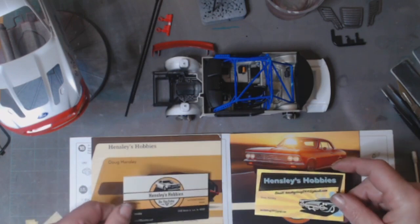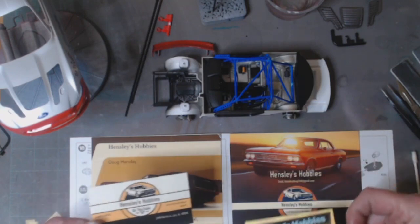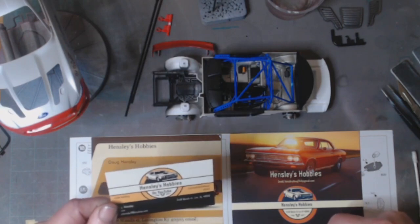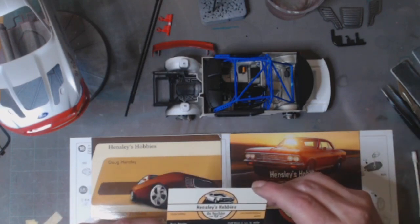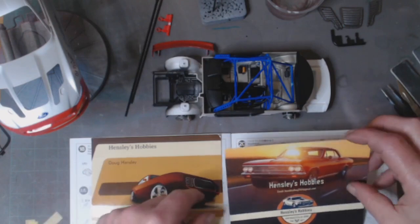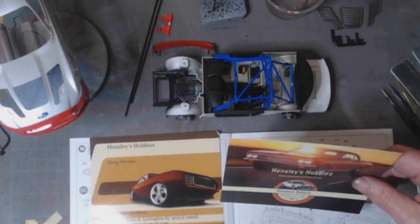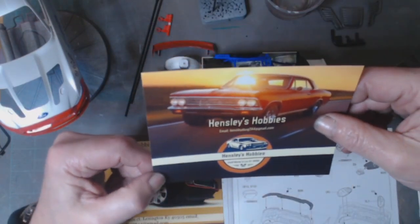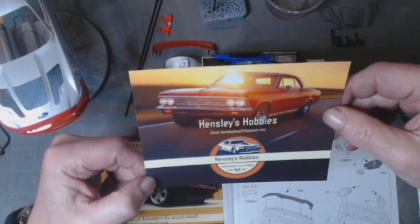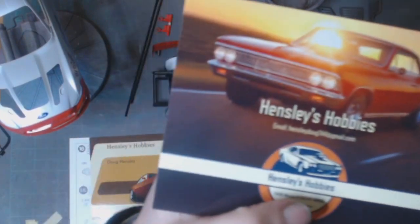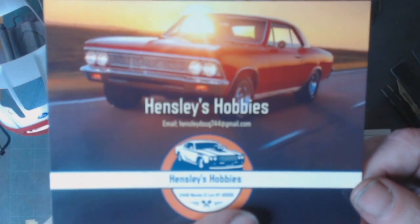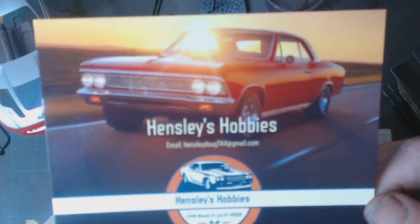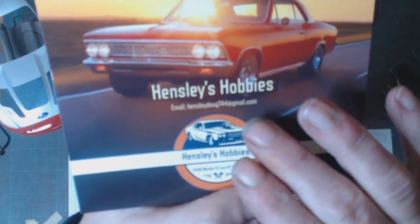And if you want one of his shop cards, he's always asking you if you want one. You need to contact him on Hensley Doug 744 Gmail.